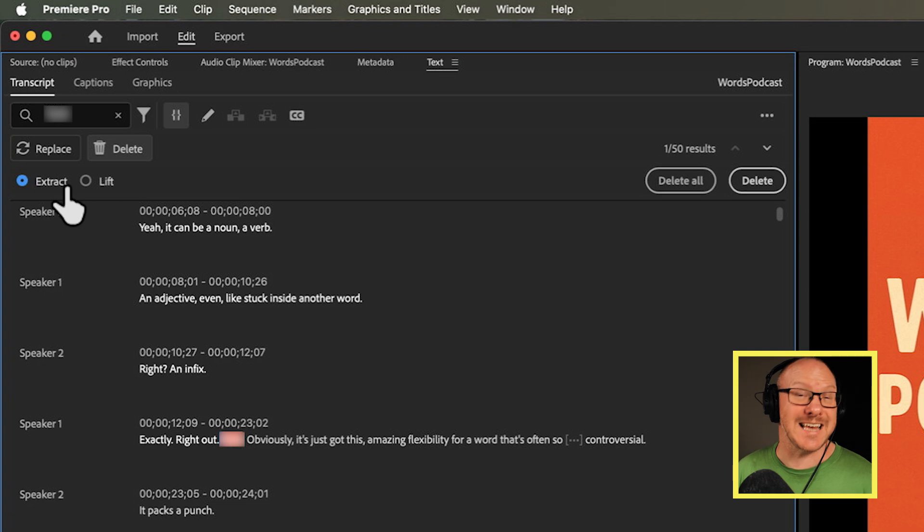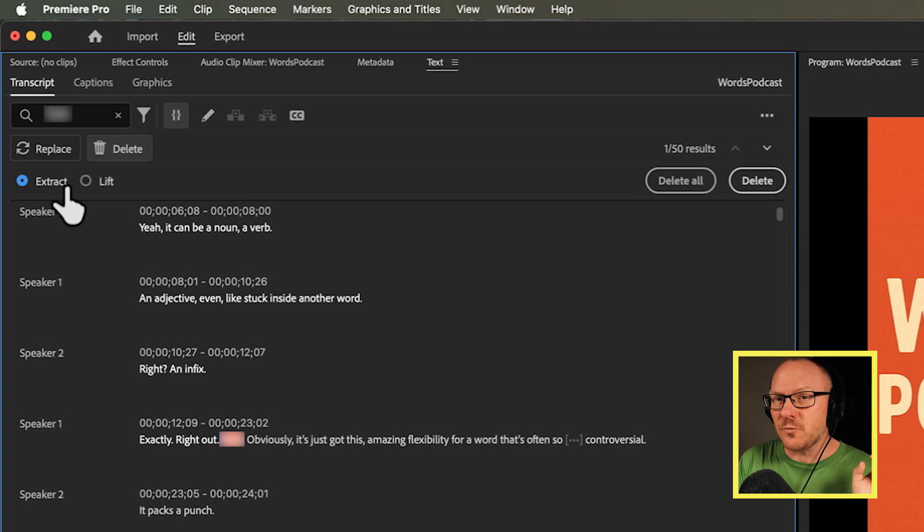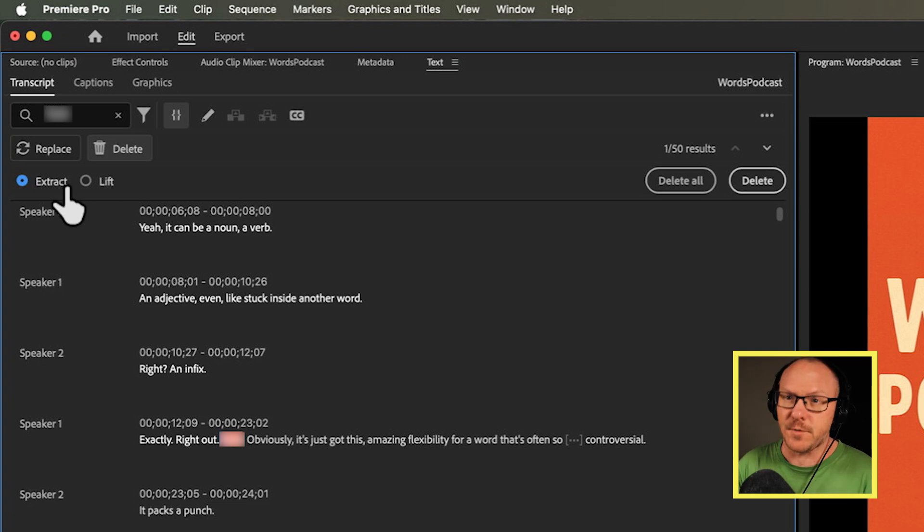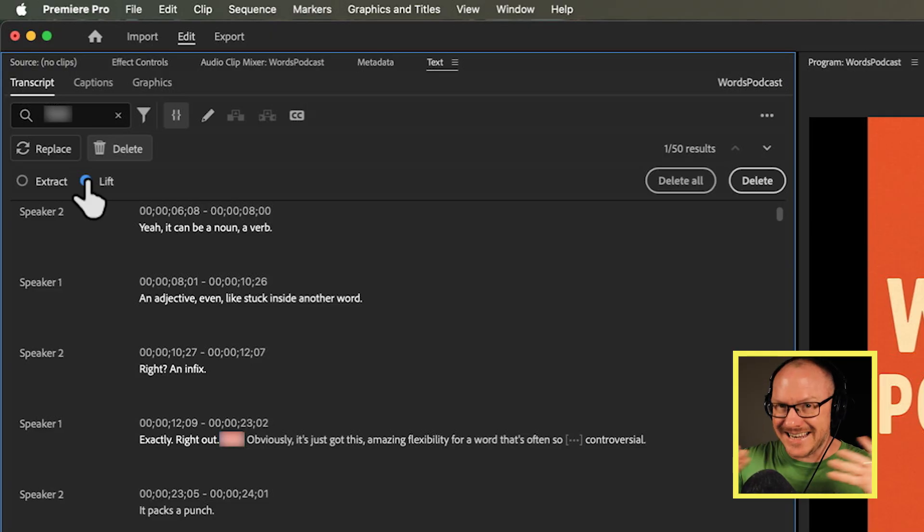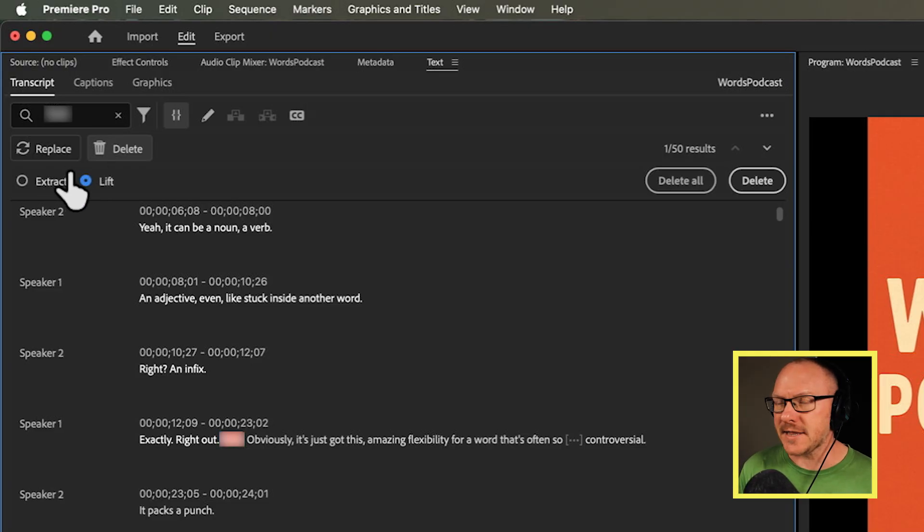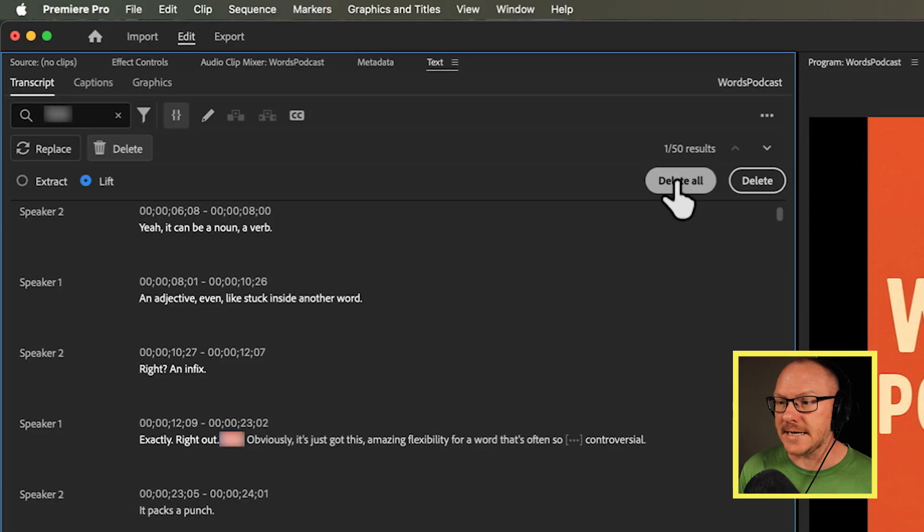Rather than choosing extract which is going to cut the word and close the space left behind I want to choose lift which is going to just cut the word and leave that gap behind. So with that selected I'm going to go over to delete all. And now I've cut the word fuck out of all of this so I can actually play this through and wherever somebody has said the word fuck there's just going to be silence.